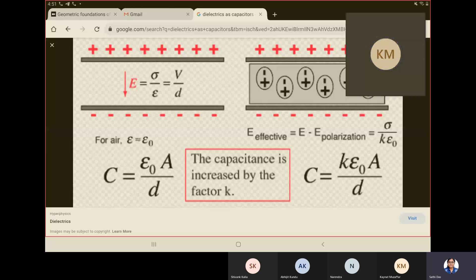Since the free charges are less, we have bound charges — charges that have closed shells. So when an external electric field is applied, what happens is polarization: the center of positive charge and the center of negative charge get displaced due to that external electric field.